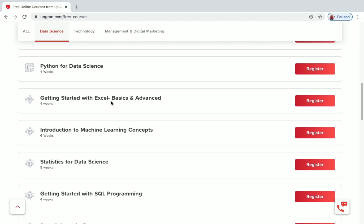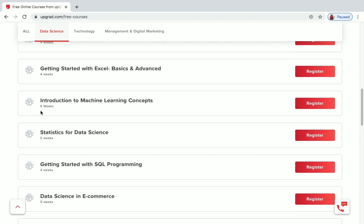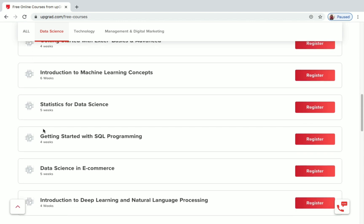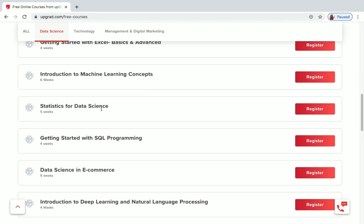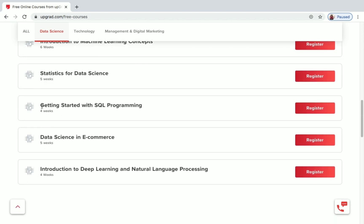There is also a Getting Started with Excel course, Introduction to Machine Learning Concepts, Statistics with Data Science — a five-week course — Getting Started with SQL Programming, Data Science in E-Commerce, Introduction to Deep Learning, and Natural Language Processing.